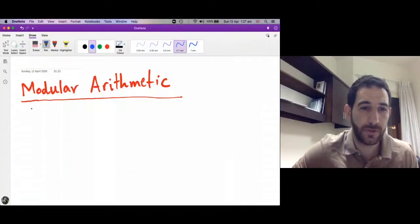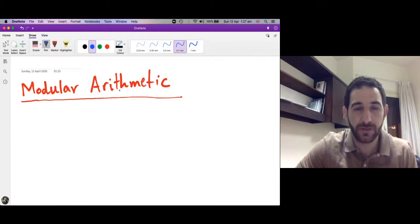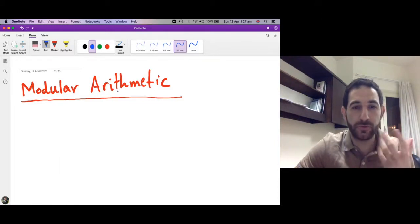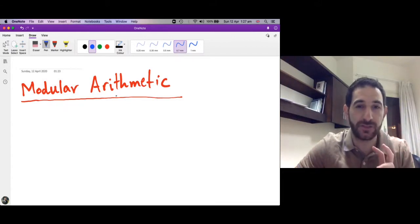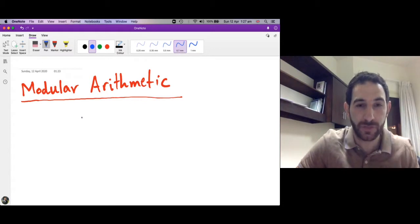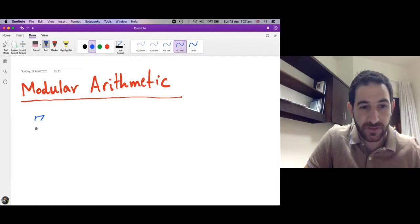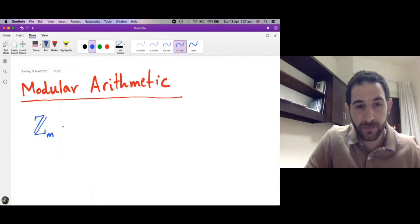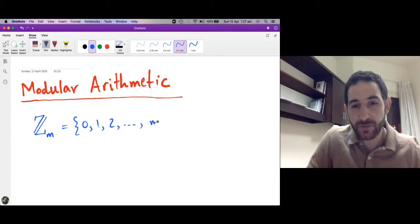Marhaba. In this session we want to talk about modular arithmetic. What we will do is introduce a slight modification of addition and multiplication on the integers. We want to define new addition and new multiplication. But let's first introduce this set Zm. Zm is the set of integers starting from 0, 1, 2, up to m-1.